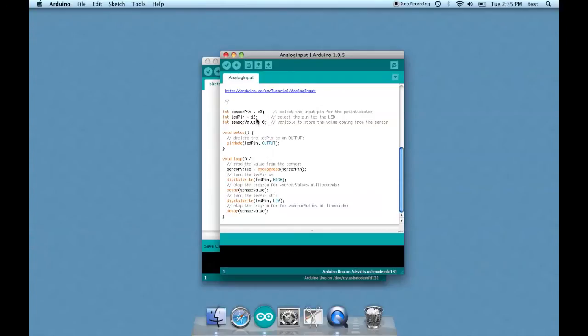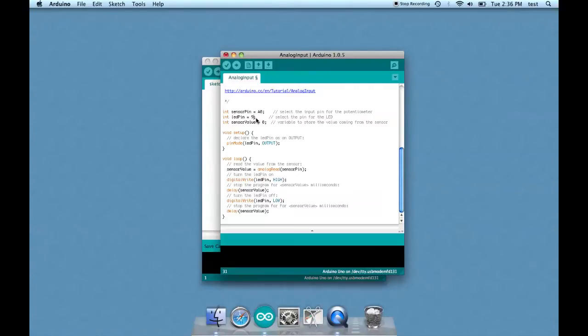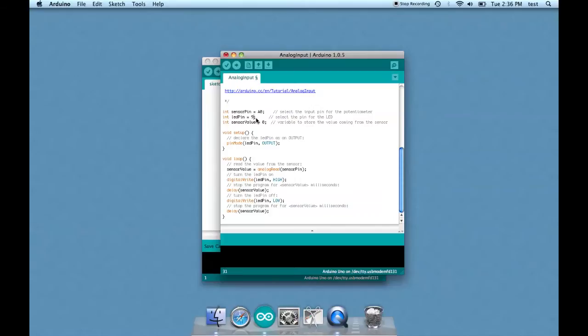So let's go through these and change what we need to make it work. Starting with LED pin, we're going to change it to nine. Not to get too complicated, but there's a thing called pulse width modulation that allows you to dim things that are ordinarily only on or off by rapidly turning them on and off so it looks dim. Not all of the digital pins can do pulse width modulation, but nine is one that can.